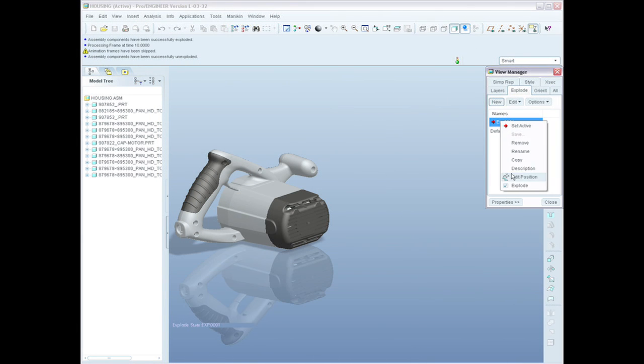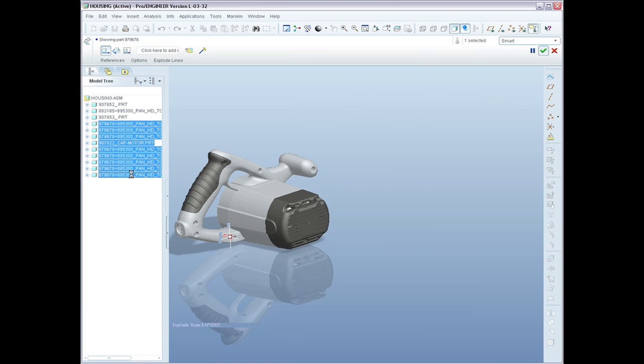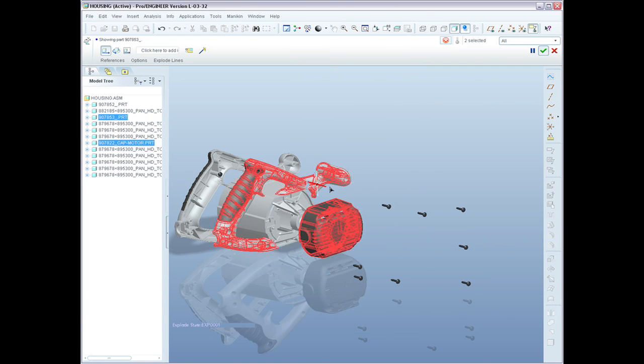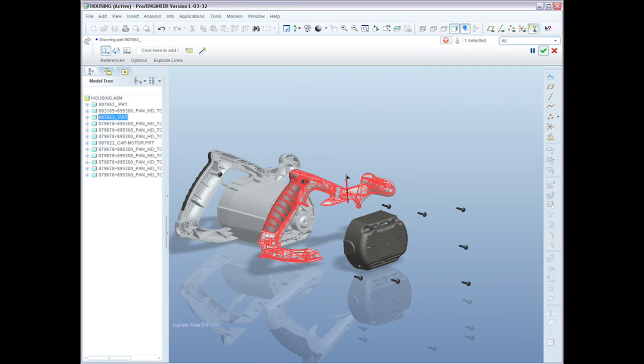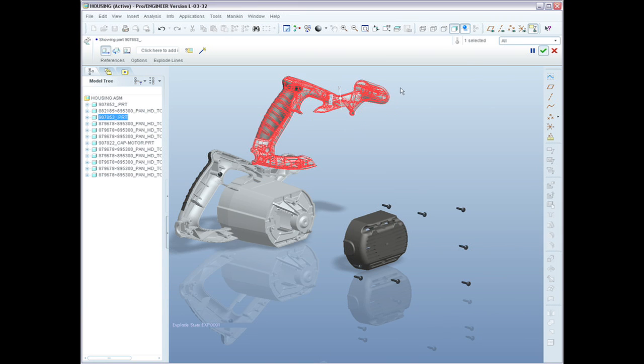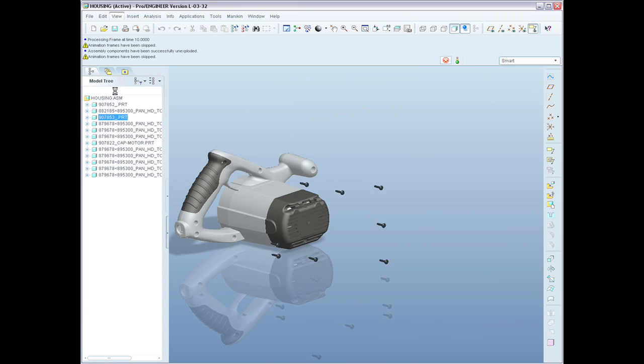We've made improvements in View Manager as well. Now you can quickly edit the position of components in an exploded view. We've also animated the transition between those views when they're changed.